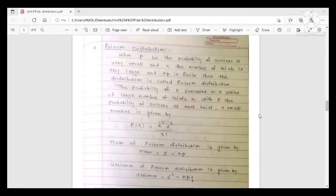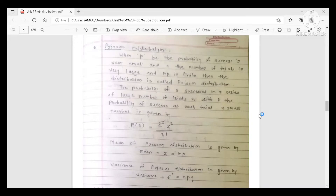Poisson distribution applies when p, the probability of success, is very small, the number of trials n is very large, and the product n·p is finite. Under these conditions, the distribution is called Poisson distribution.